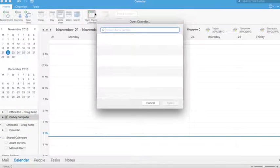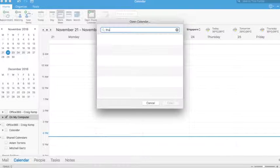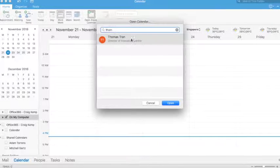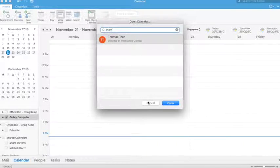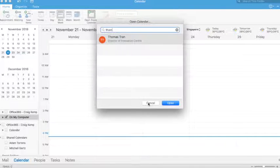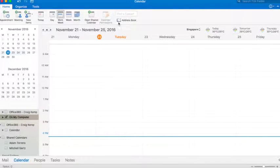And under open calendars here, I can search for a person within my domain and my network as well, and I could choose to open up Thomas's calendar and ask him to share that with me if I'd like to view that.